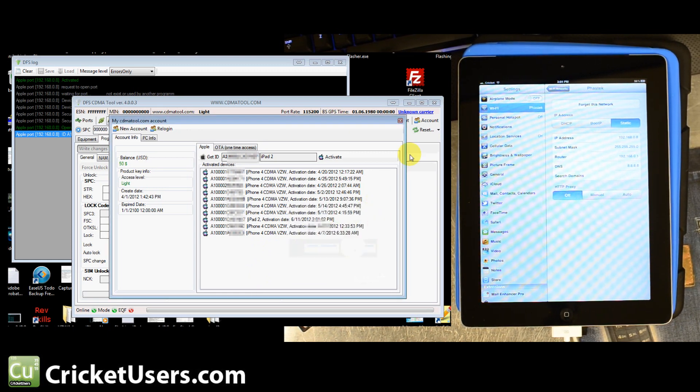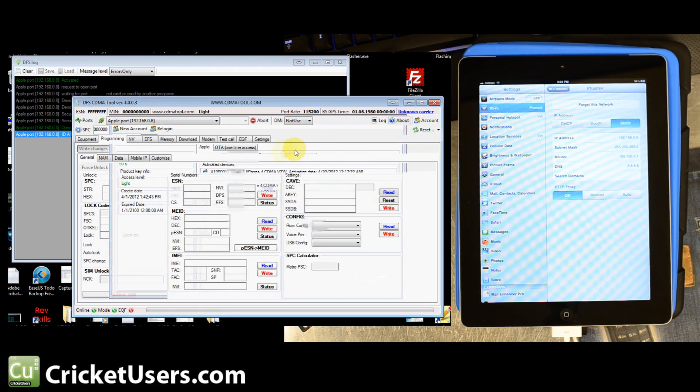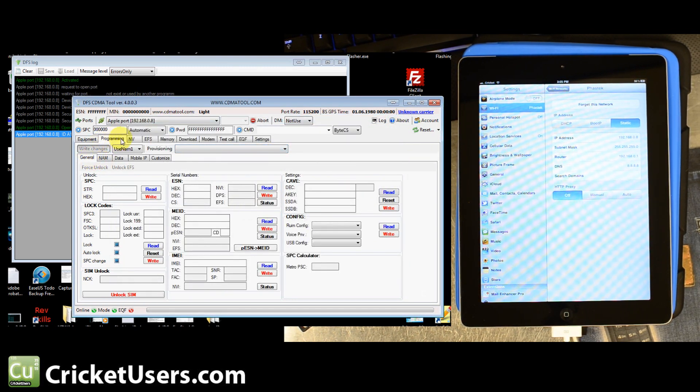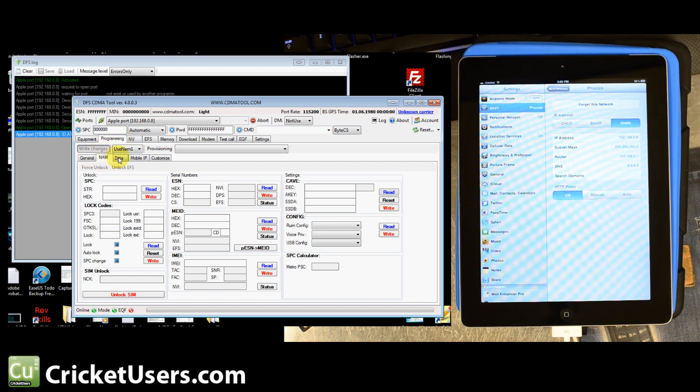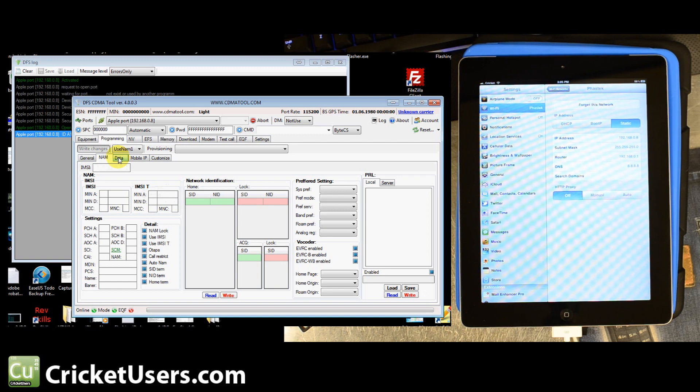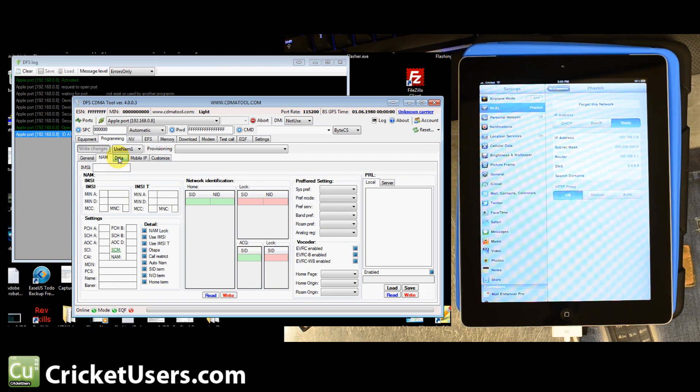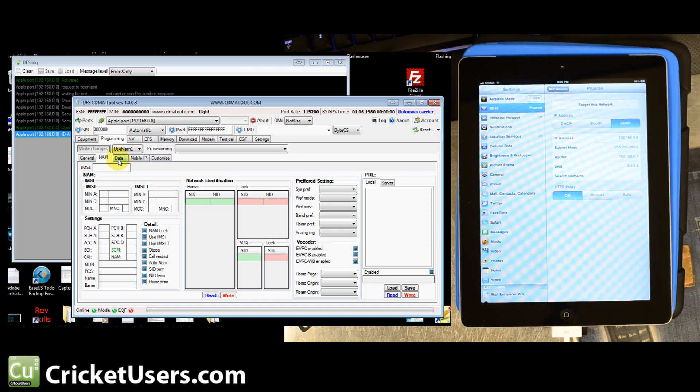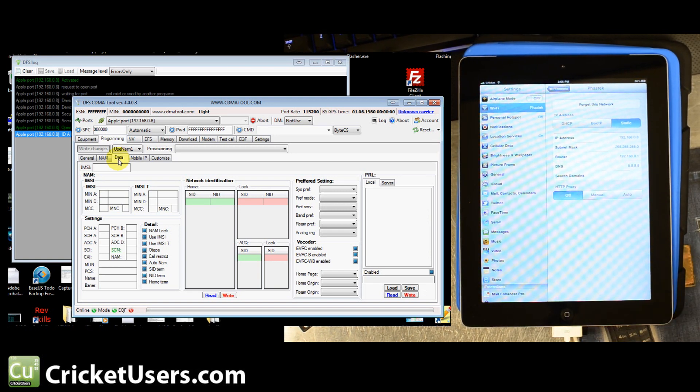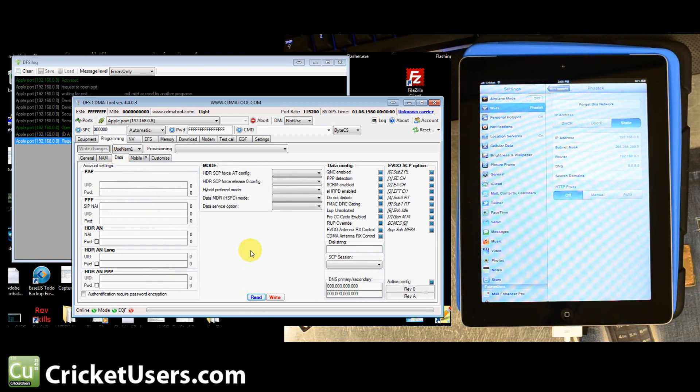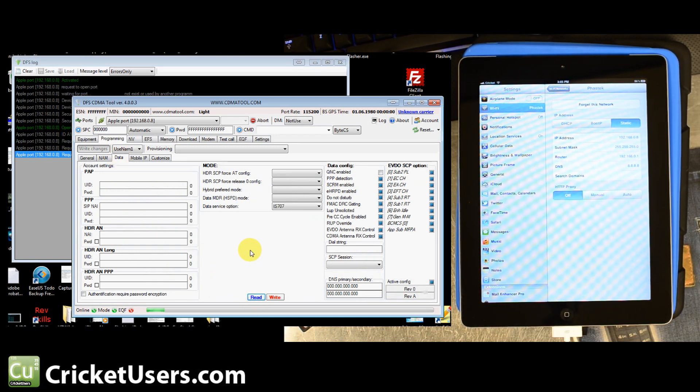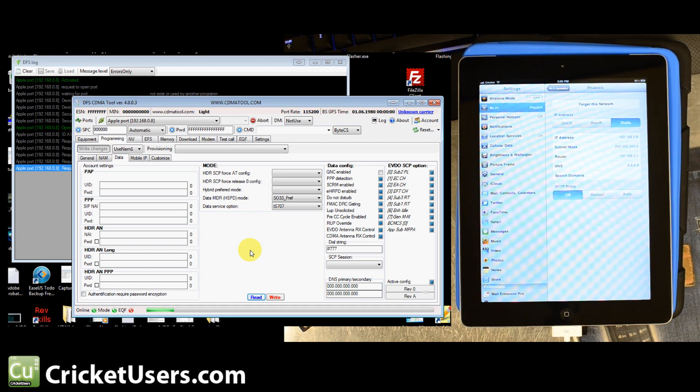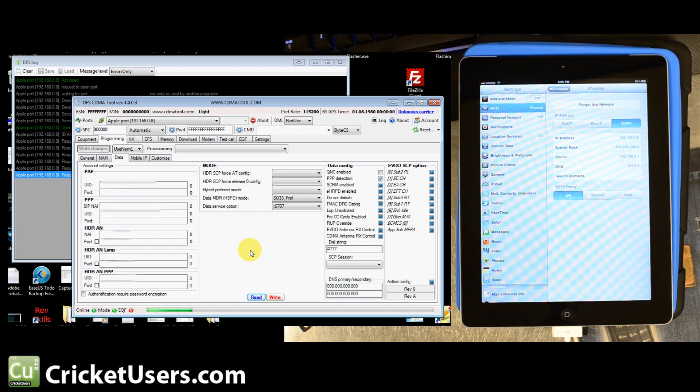So, you're going to want to go back out. Go into the programming tab up here. We're going to skip all of that. We're going to skip the NAM tab. We don't need talk or text. You can't get it on this device anyways. Unless you use like Google Voice for text or voice over IP, but not the traditional cellular talk and text. So, go ahead and go to data.